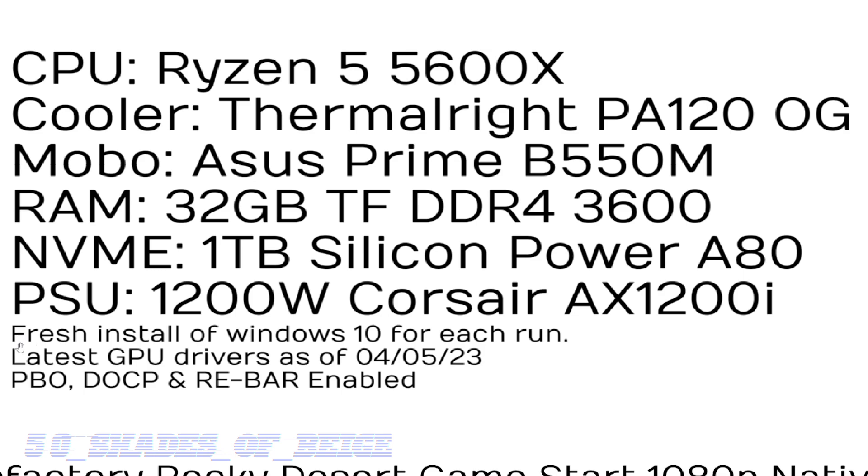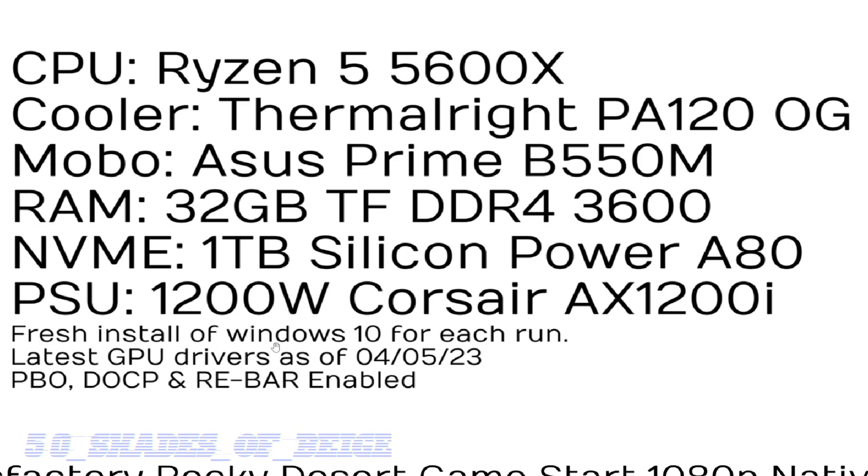And just so we're all on the same page, we're using a fresh install of Windows for each run on each GPU. I'm using the latest GPU drivers as of April 5th, but that's when I did the actual benchmarks. We do have Precision Boost Overdrive enabled, DOCP enabled, and Resizable BAR. So with that being said, let's go ahead and have a look at the benchmarks.